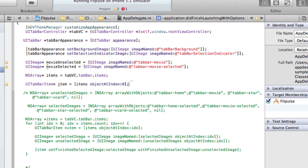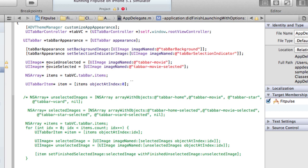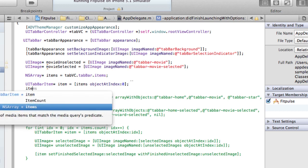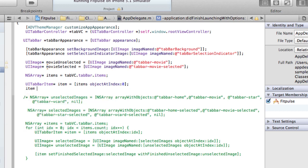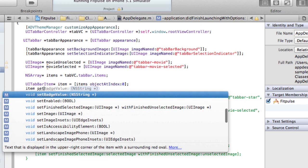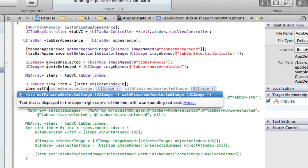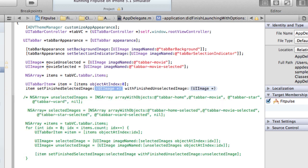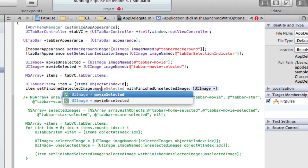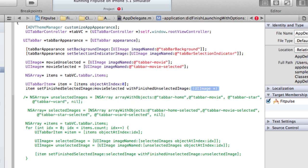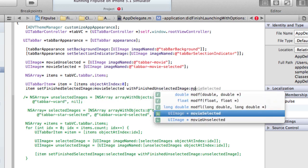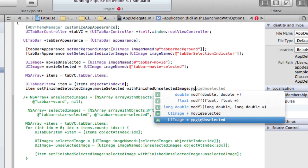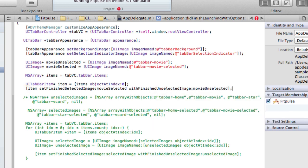And then what we now do is we can now say item set finished selected image. So this is going to be our selected image, so we have movie selected, and then unselected image we have movie unselected in there. So that's actually all we need to do at least for the first icon.